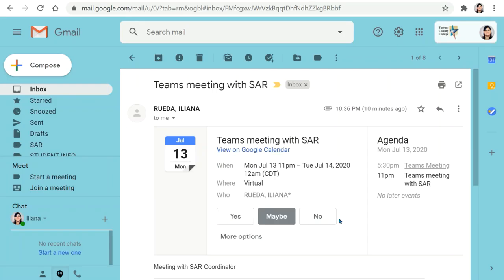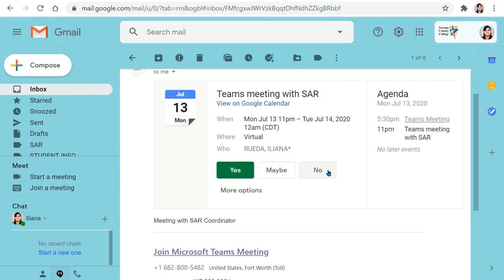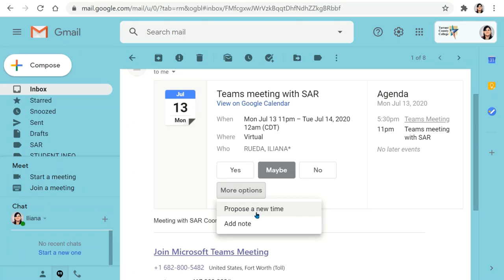So you have the option of looking at it and checking to see if the time is appropriate for you, and if it is you can click yes, no, maybe, or you can propose a new time and add a note.